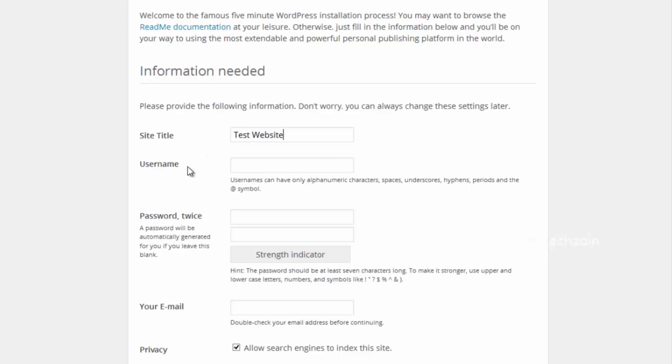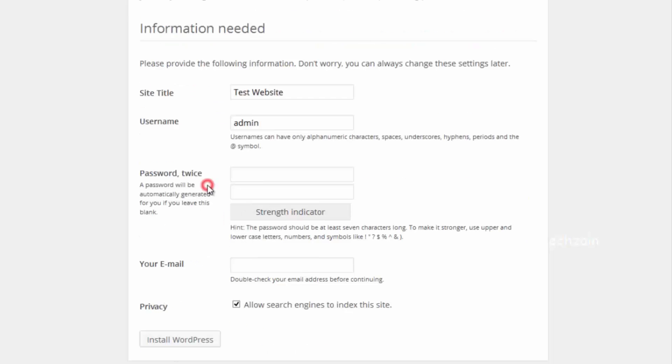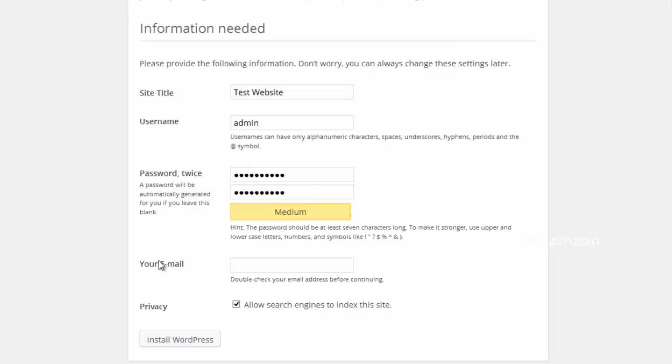Choose an admin username and password. And provide admin email address. Finally press the Install WordPress button.